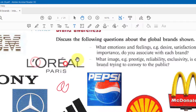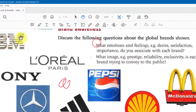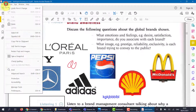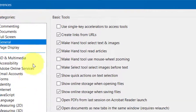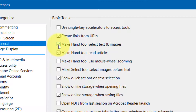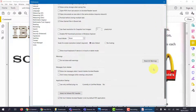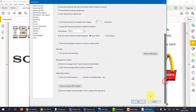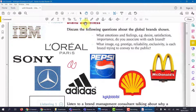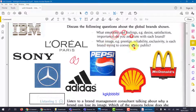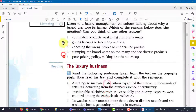Sometimes it gets difficult to move the page. What you need to do is go to the preference area and click where it says 'make hand tool select images' — you want to untick that and make sure you click OK. Now my hand tool can still select certain elements but it won't select any other images, so I can move the page up and down.